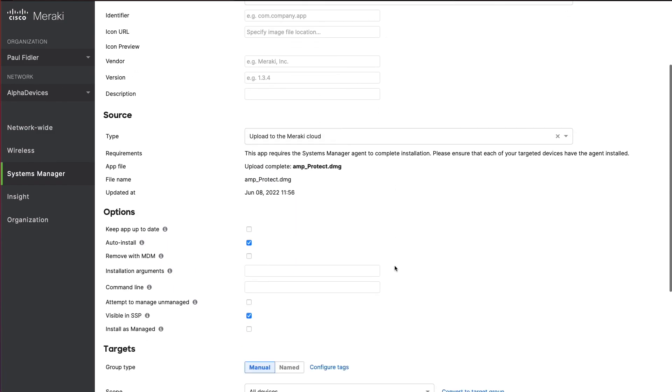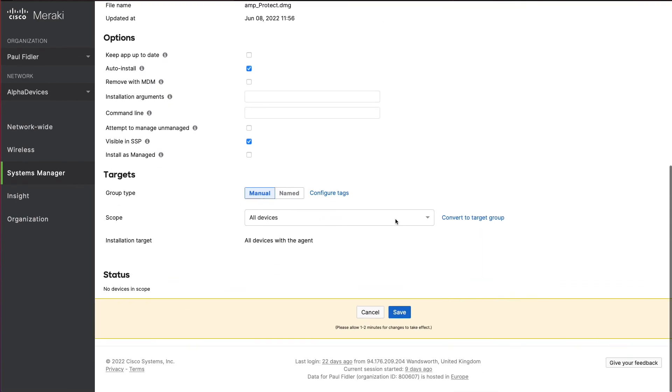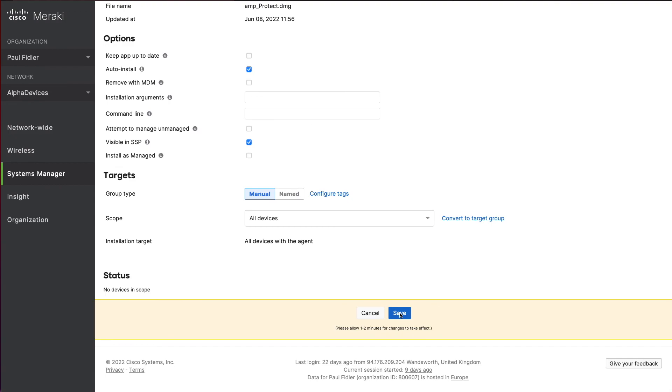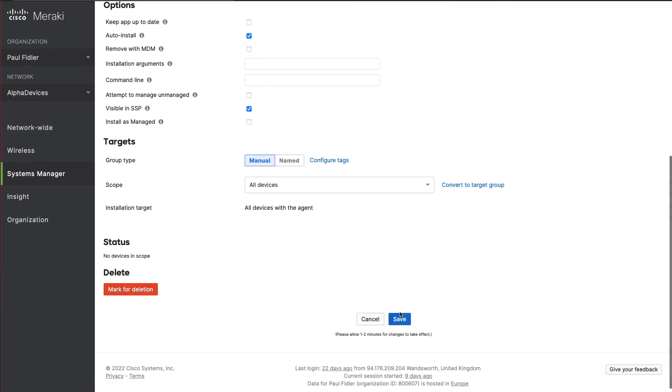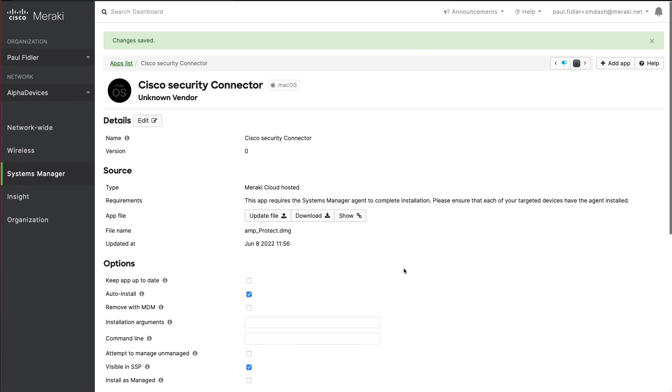We can now choose some of the options as you can see here and then click save. So now we've deployed the Cisco security connector to both iOS and Mac devices. Thank you.